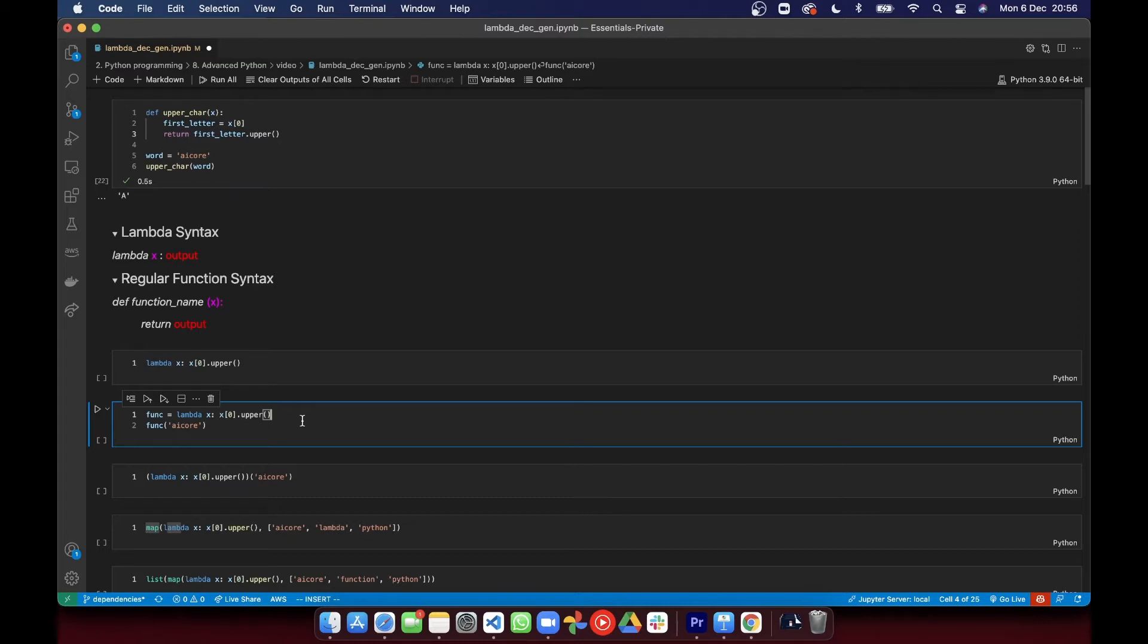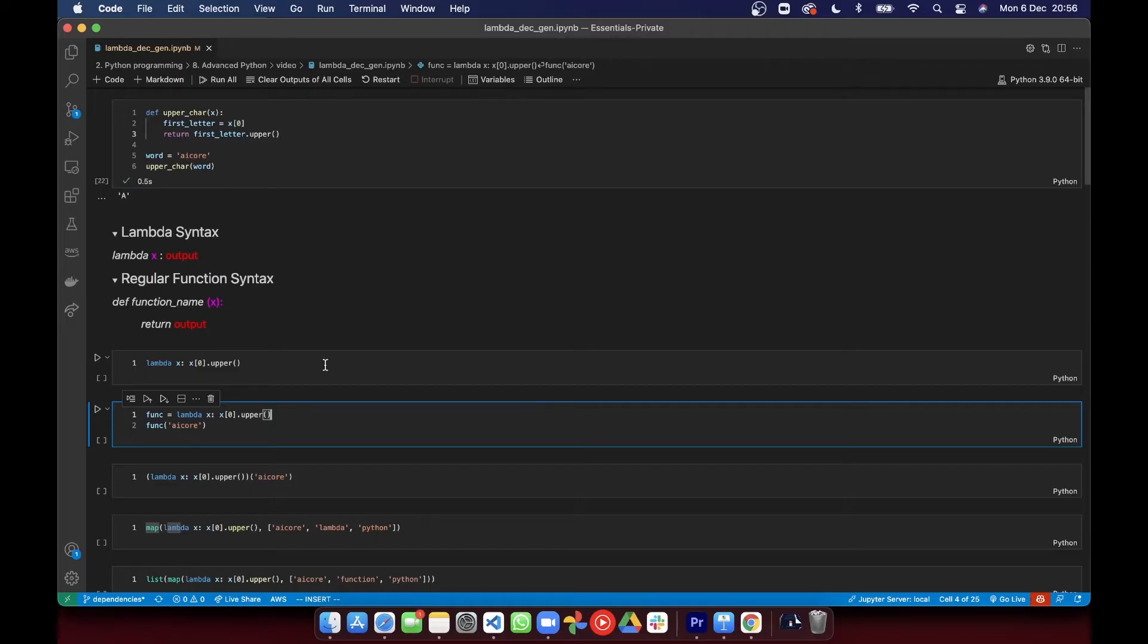Lambda functions, interestingly, also don't need a name. That means you can use them as what are known as anonymous functions. If it's just a function you're just going to use once, then you can let it be anonymous. You don't need to give it a name because you don't need to refer back to it necessarily.